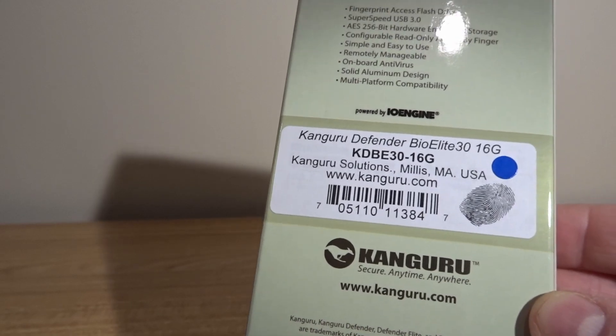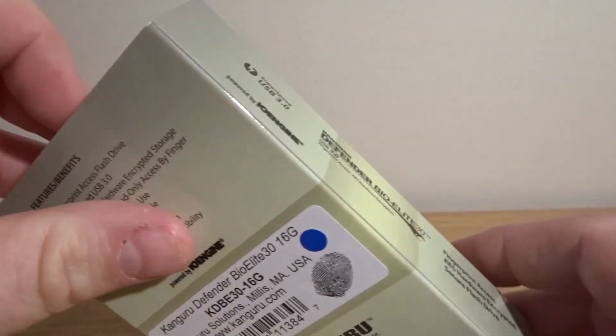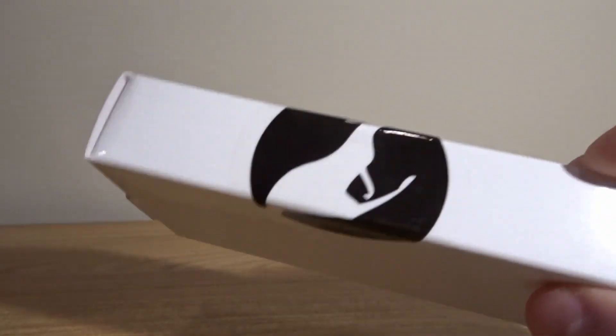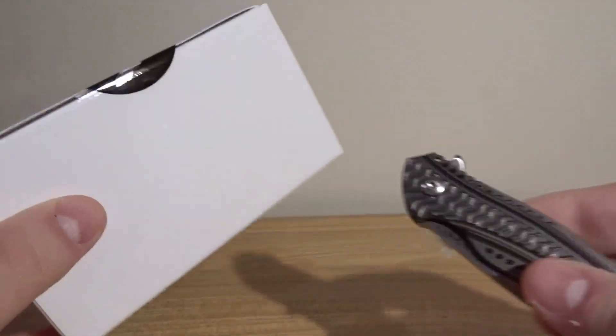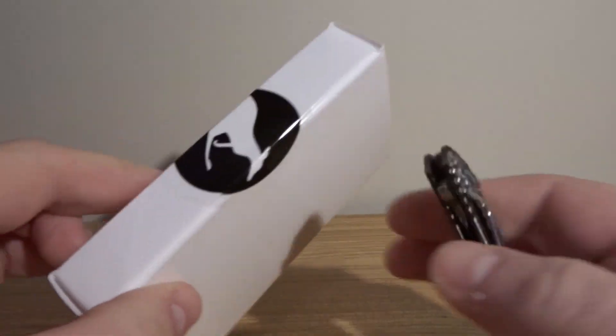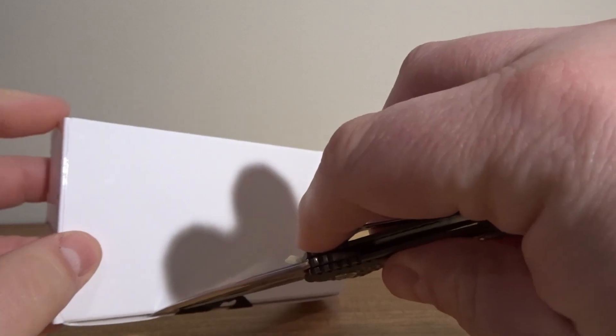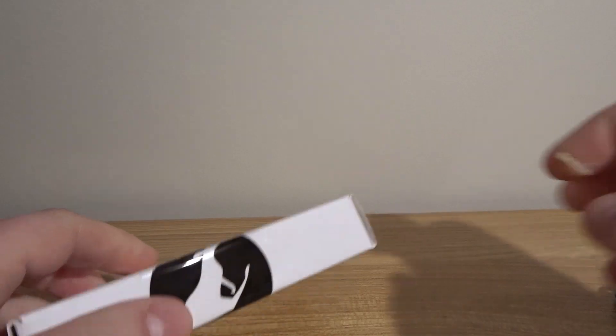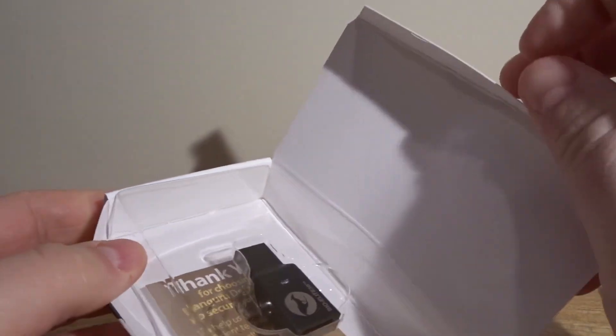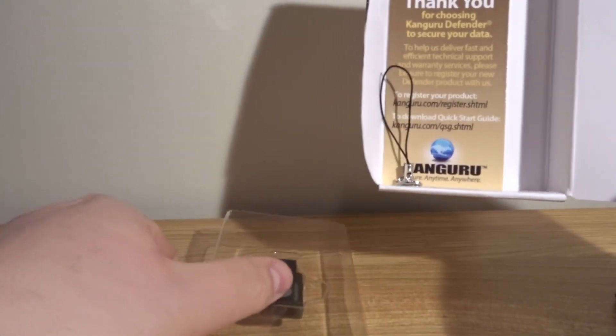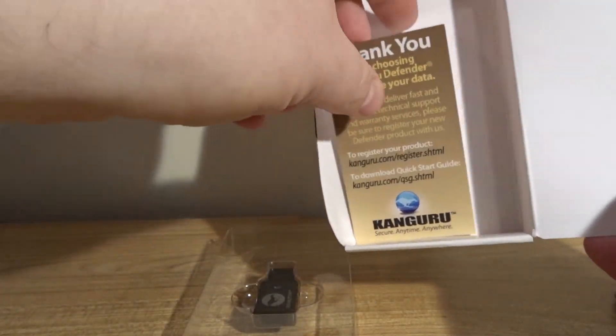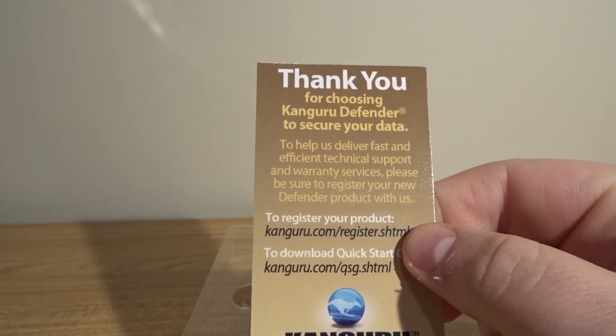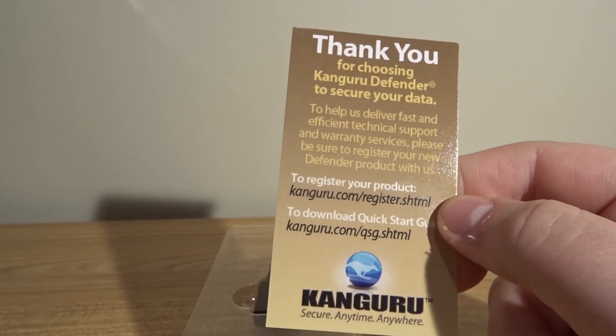This is the 16 gigabyte version. Let's go ahead and open this up. The outside box just slides off. On the inside we see a white box sealed with a Kangaroo sticker. We'll cut that off, slide it open, close up our knife. Inside we have the drive itself, a little lanyard keyring thing, and a little piece of cardboard that says thank you for choosing Kangaroo Defender to secure your data.